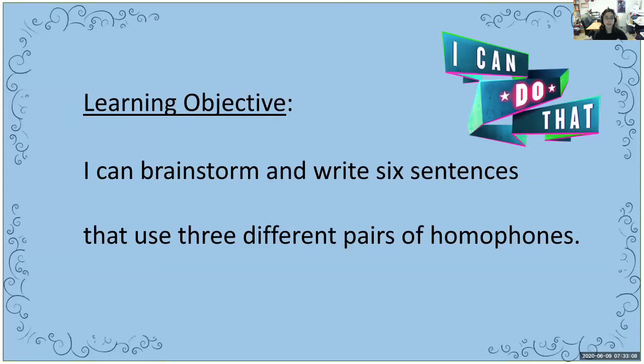Our learning objective today is: I can brainstorm and write six sentences that use three different pairs of homophones. I'm going to give you a lot of different kinds of homophones, and we're going to play around with them a little bit, create our own sentences, and make this product.